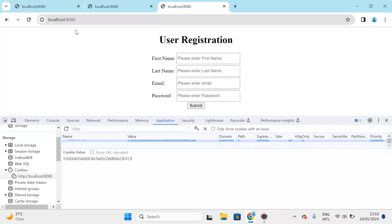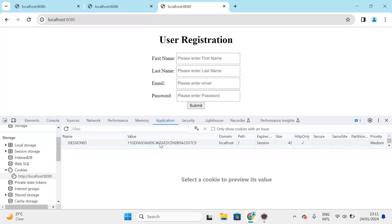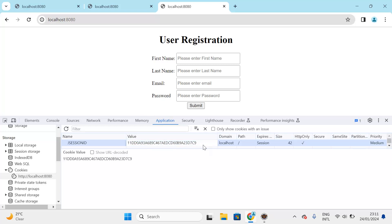When you refresh the browser, with every request this JSESSIONID is sent to your server. Spring Security checks and validates this token — if validated successfully it will not ask for credentials again. For testing, I will modify the JSESSIONID by changing the last character from 9 to 8, then press Enter to see how Spring Security responds.